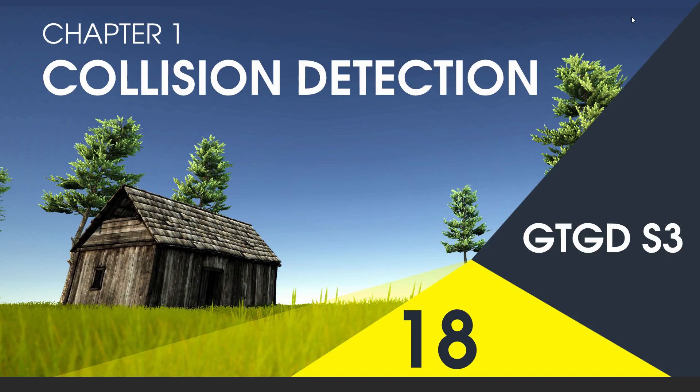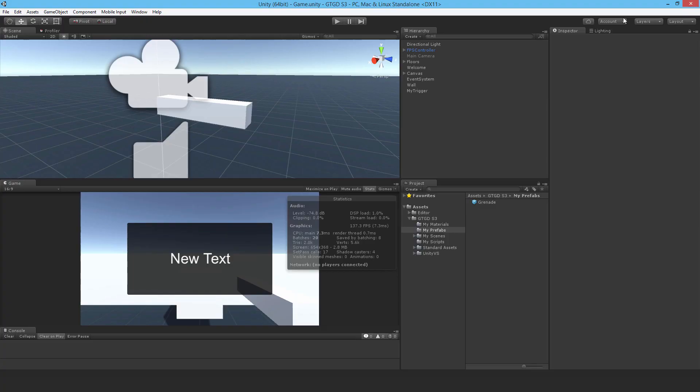Welcome to video 18 in series 3. In this video I'm going to show you how to perform collision detection.